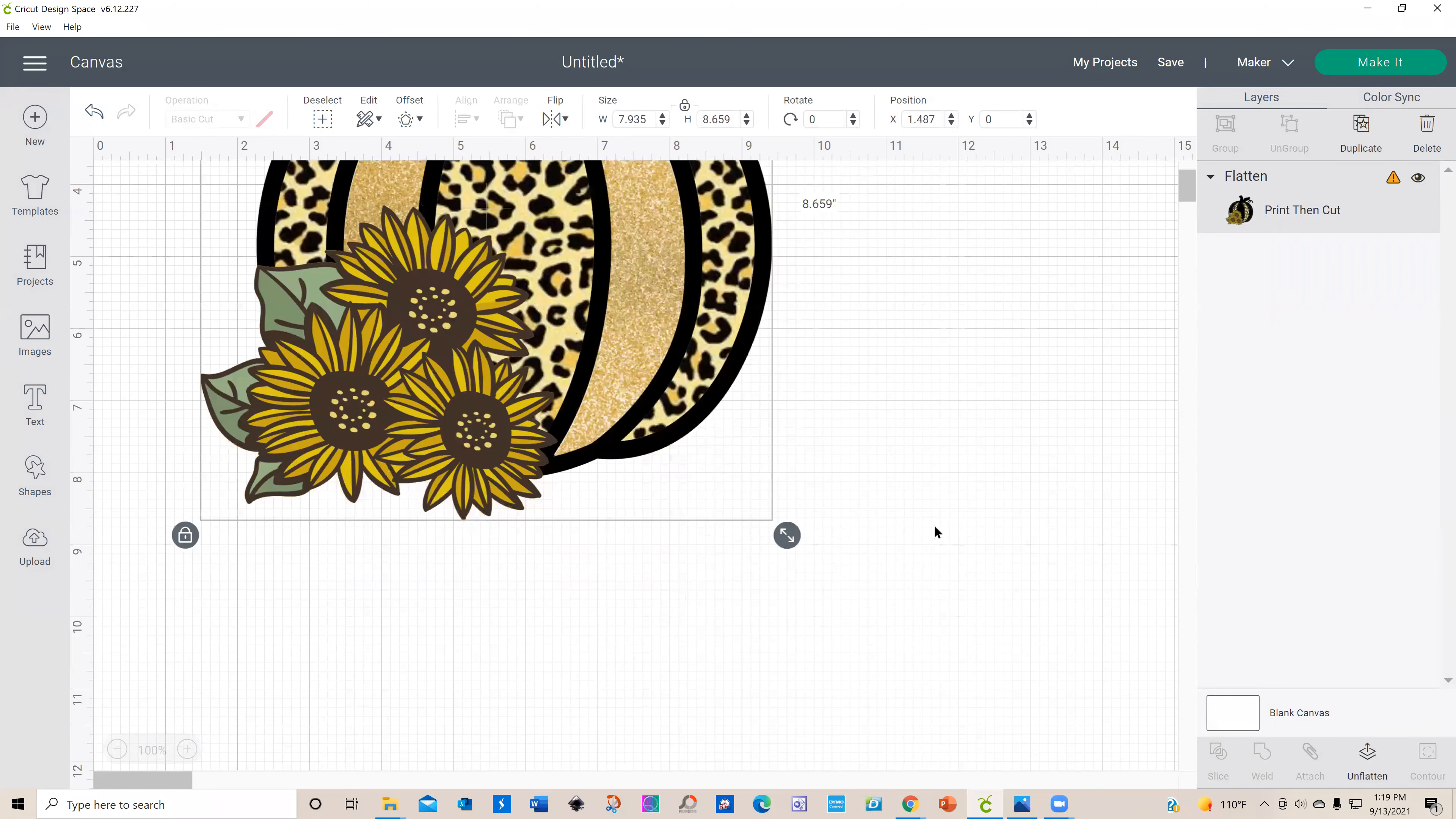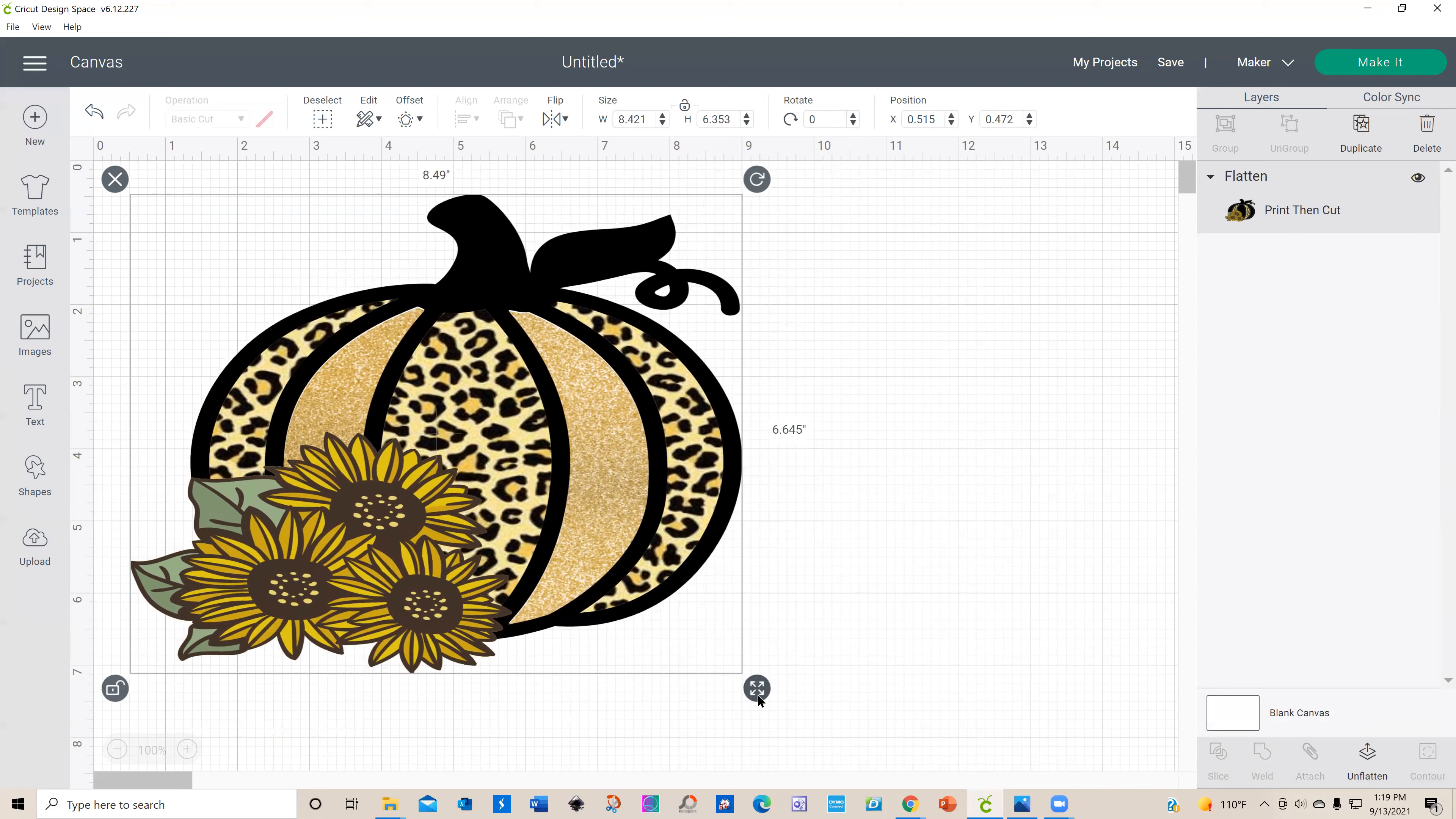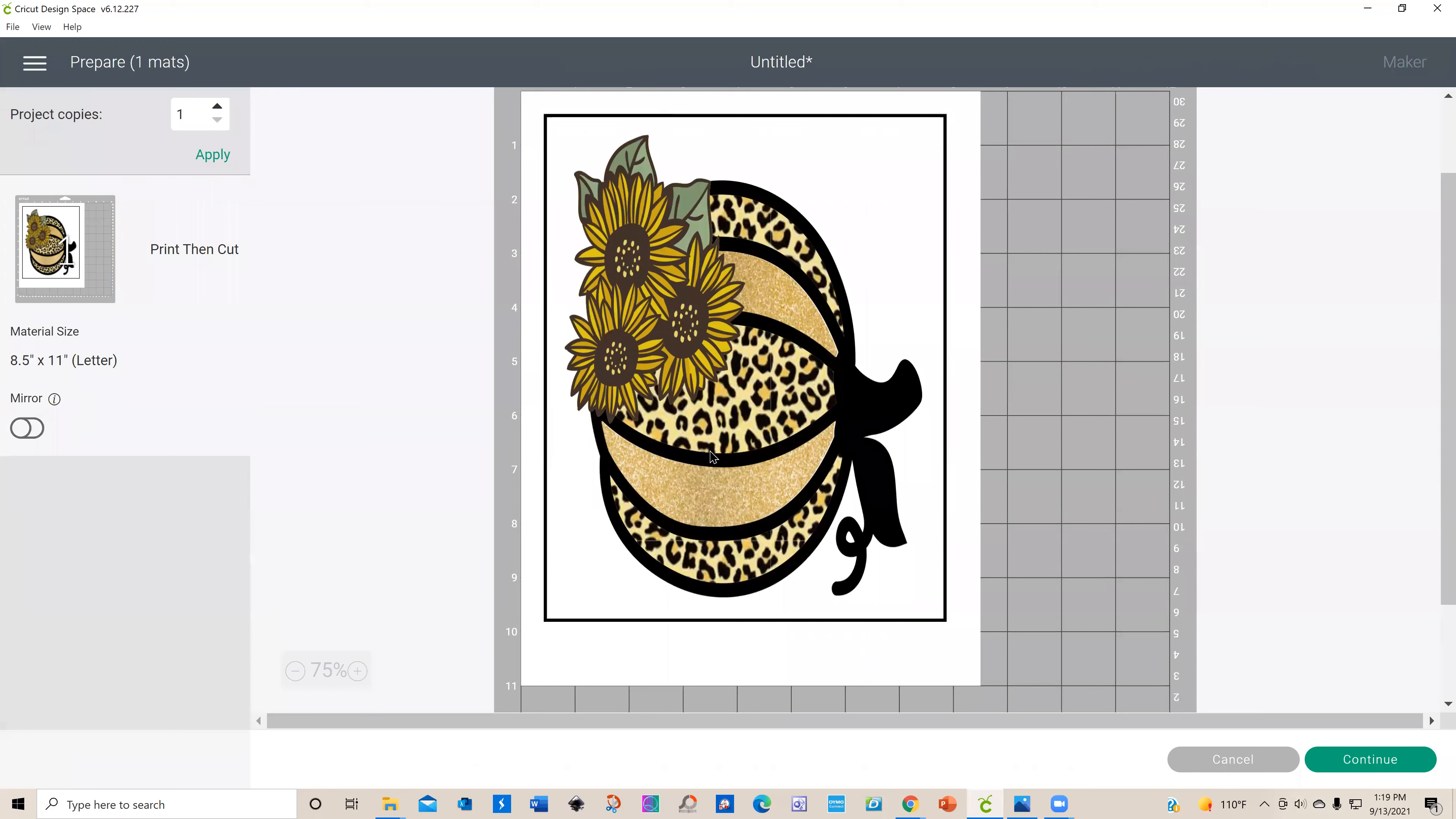What I want to do is undo my lock because I'd like to make my little pumpkin a little wider. I think that'll work for print-then-cut. I'm not getting my little yellow warning thing there. When we go to make it, this is how your print-and-cut pumpkin is going to look. I'm not going to print it right now, but you can go ahead and print it if you want to for whatever project you want to use.